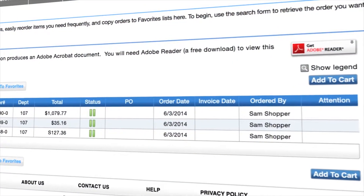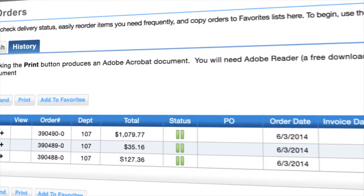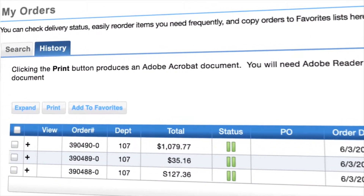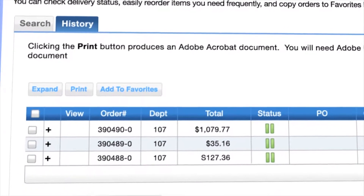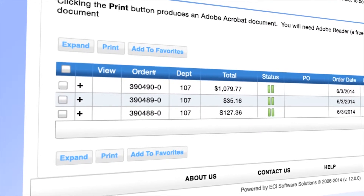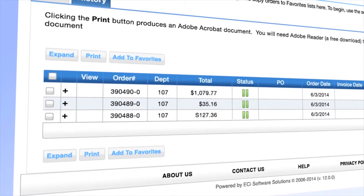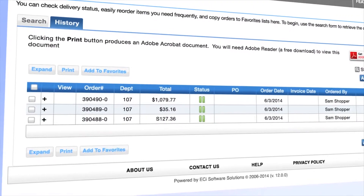The order history feature allows you to search and review previous orders, including delivery confirmations and signatures. You can copy previous orders to your cart or to your favorites lists.